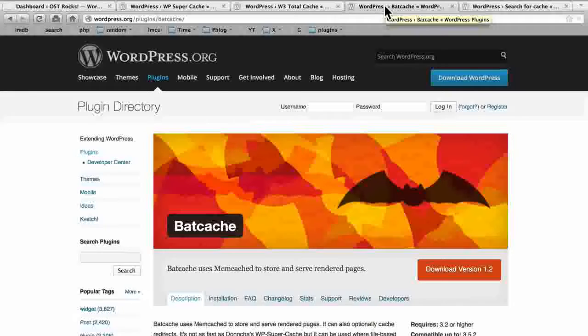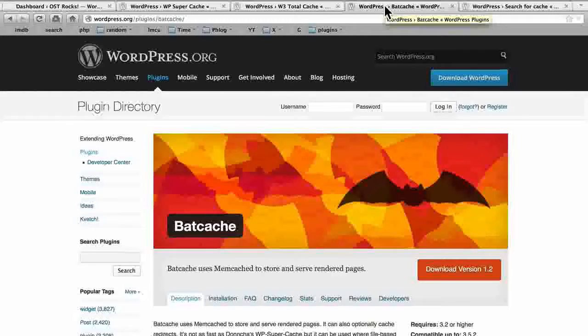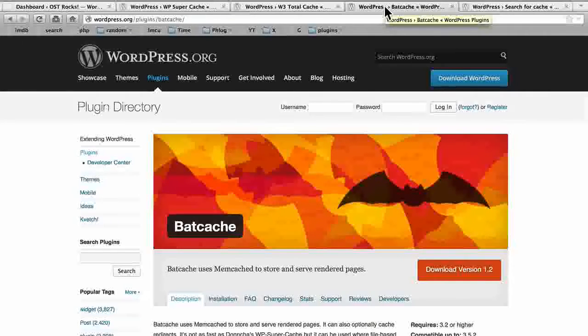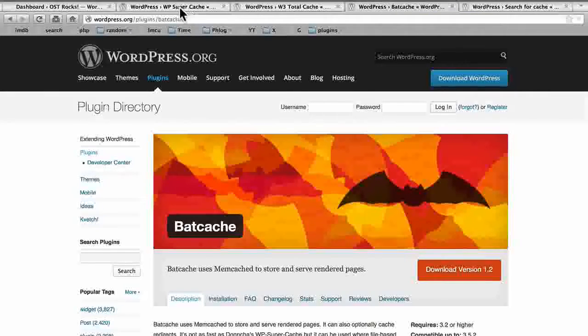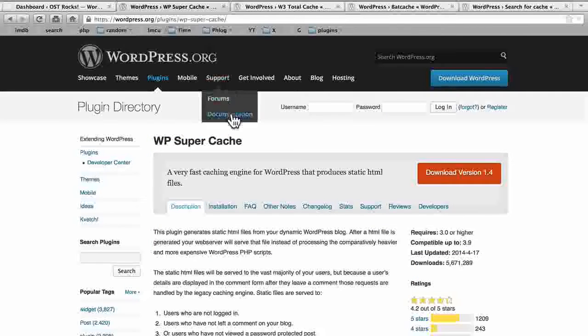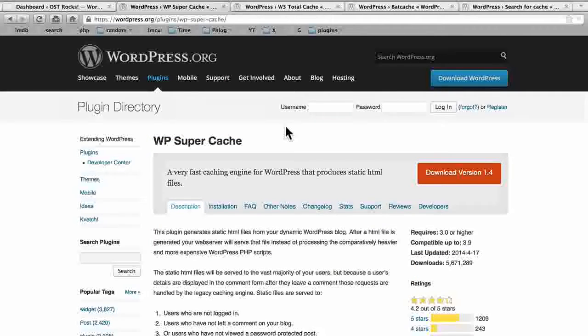The big two are WP Super Cache and W3 Total Cache. And then third, BAD Cache was created and is used by Automatic on WordPress.com, so we know it's very good. It's slightly slower than the others, though, because it is tuned for their specific use. My favorite is WP Super Cache, and that's the one we're going to take a look at today.